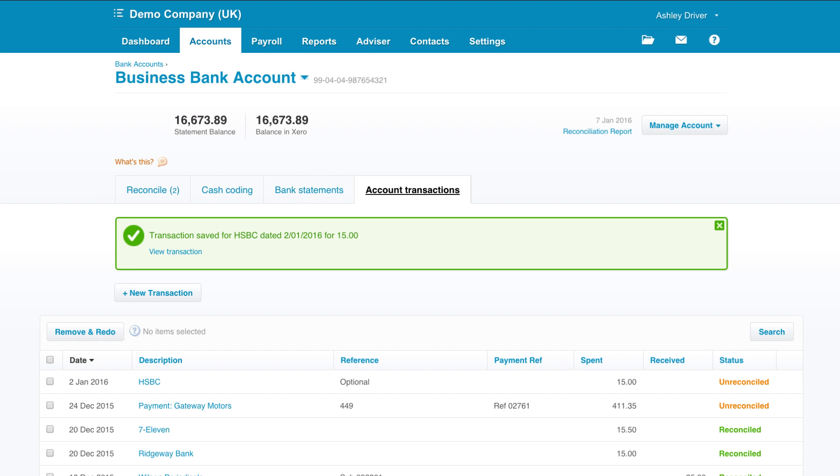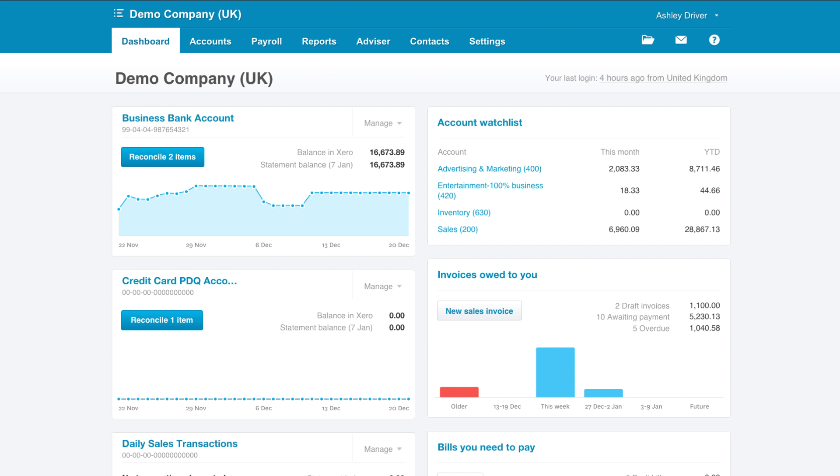This will wait under the account transactions tab in the bank account. As soon as the bank statement line comes in you'll automatically get a match.